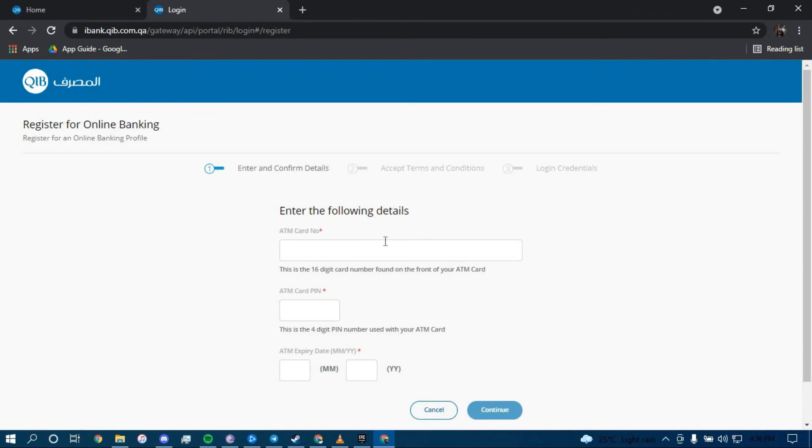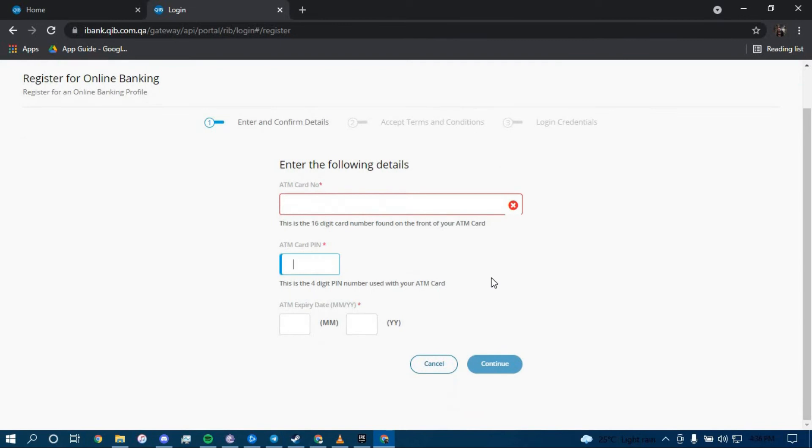Now type in your ATM card number here, your ATM PIN here, your ATM expiry date here, and then click on continue.